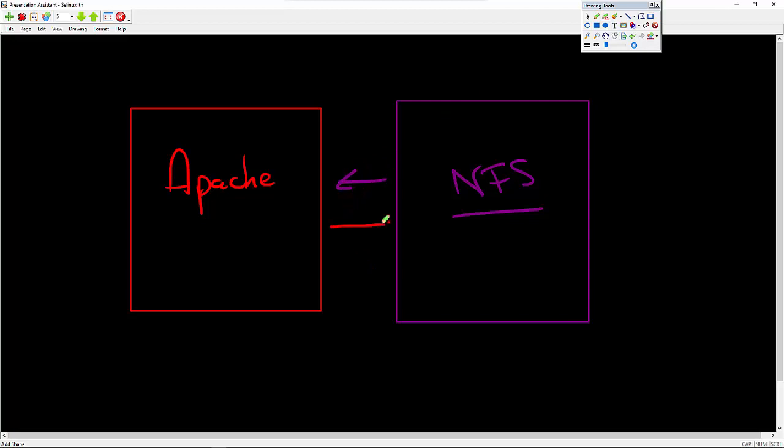I don't want these applications to be able to communicate back and forth because that's not necessary. They shouldn't be able to communicate back and forth for them to be able to work correctly. So SELinux will help me by creating these sandboxes. They actually call these domains.